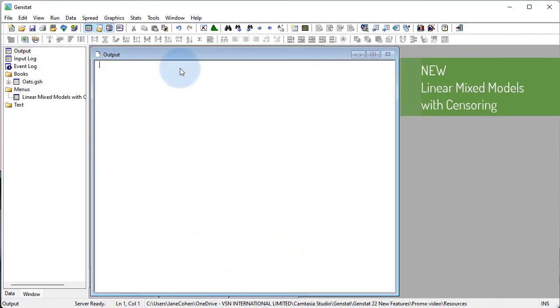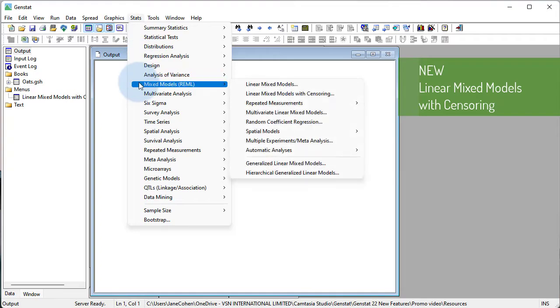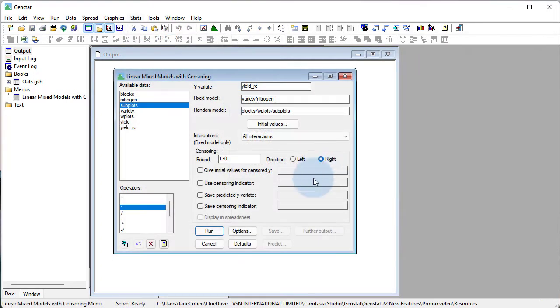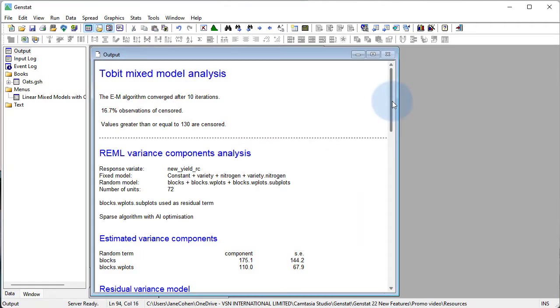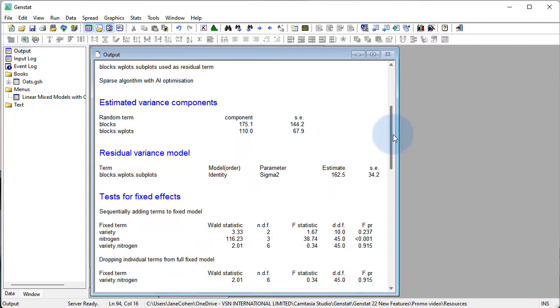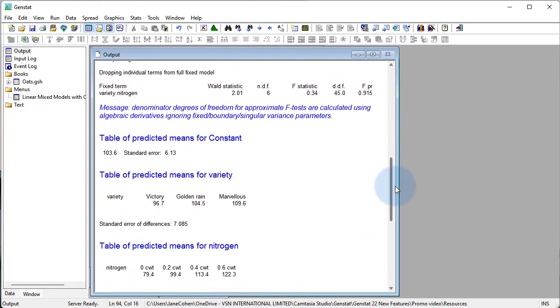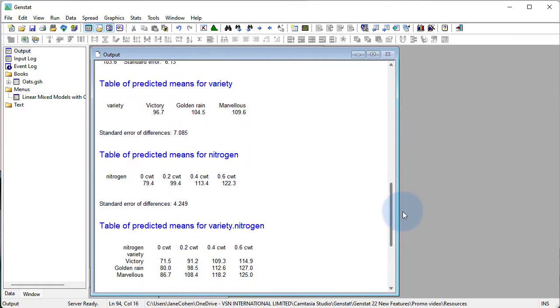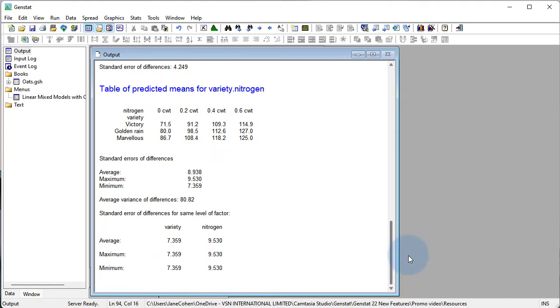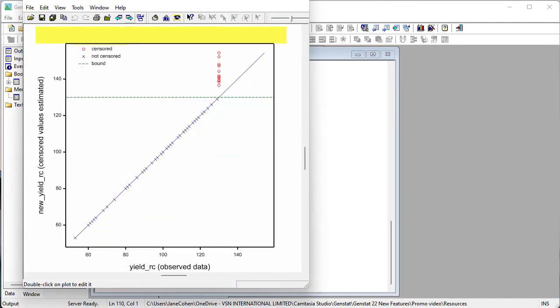Yet another useful innovation is the ability to analyze censored data using a linear mixed model and obtain well-behaved and reliable estimates of the treatment means. During data collection, censoring occurs when measurements cannot be taken above or below a bound. The new linear mixed models with censoring menu enables you to easily and quickly fit a linear mixed model to censored data.